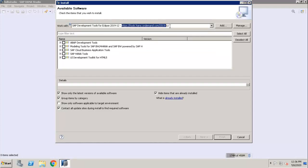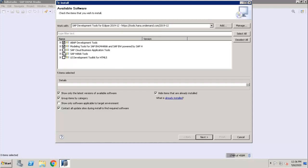Here you get ABAP Development Tools, Modeling, SAP Cloud Business Application Tools, SAP HANA Tools, UI Development Toolkit for HTML5. You can select which is required and click on Next. Suppose you want to check whatever the components are already installed.